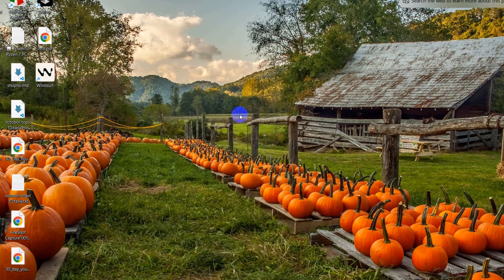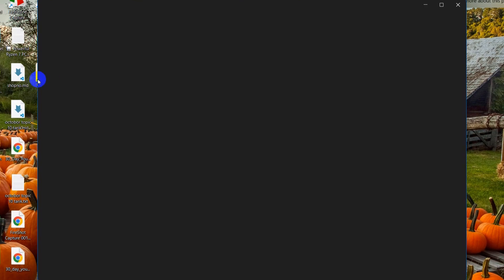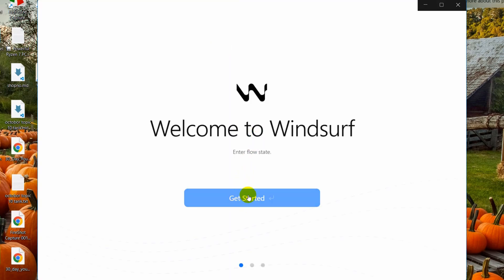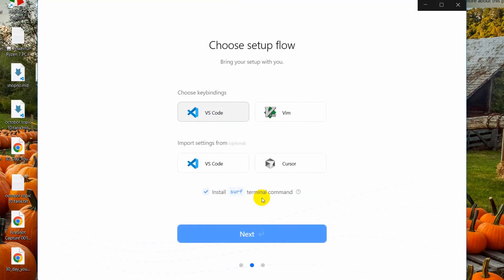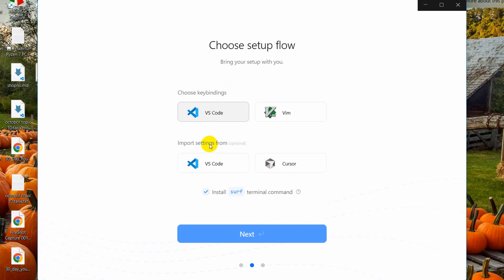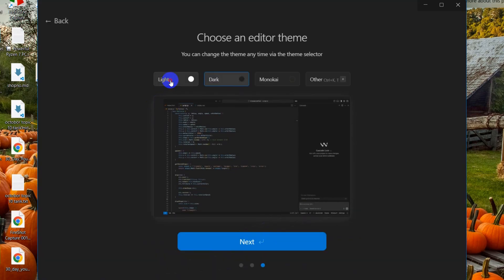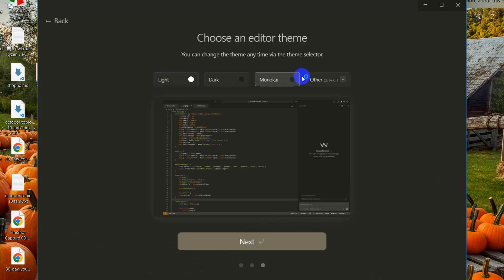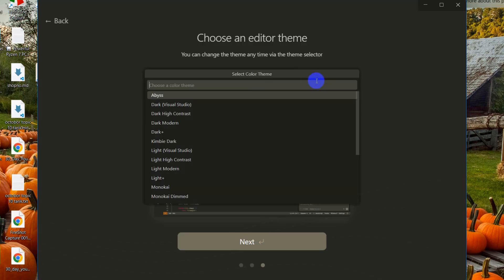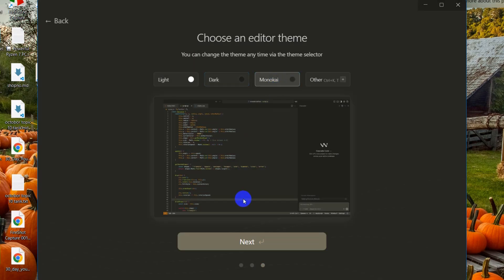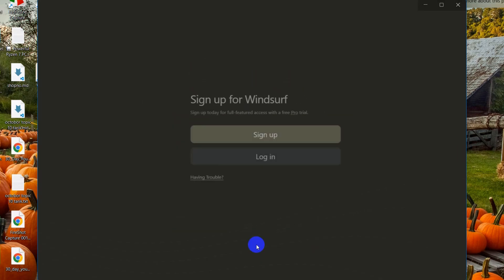We're going to click here get started. Here you can see you have the option to import settings from VS Code or Cursor, so I recommend you to either choose any of those. I am going to choose this one, VS Code. If you want to start from the beginning then you don't have to choose anything, just choose the first one. Then click on next and you can choose the theme, dark theme or some other themes. I'll choose the Monokai theme and then click on next.